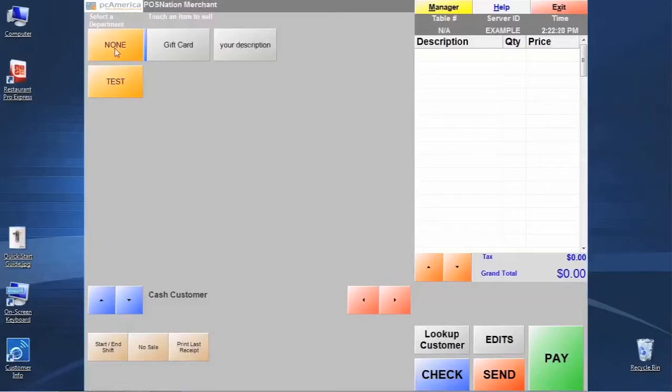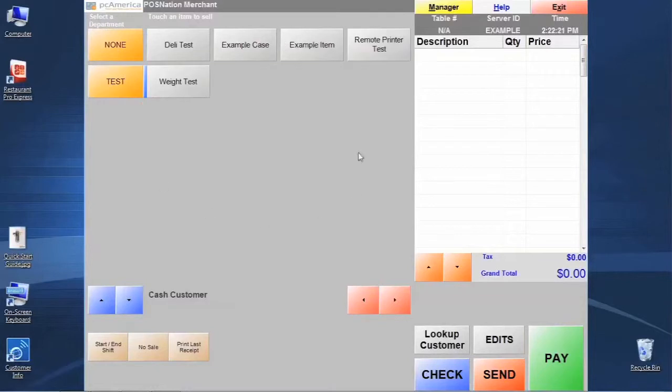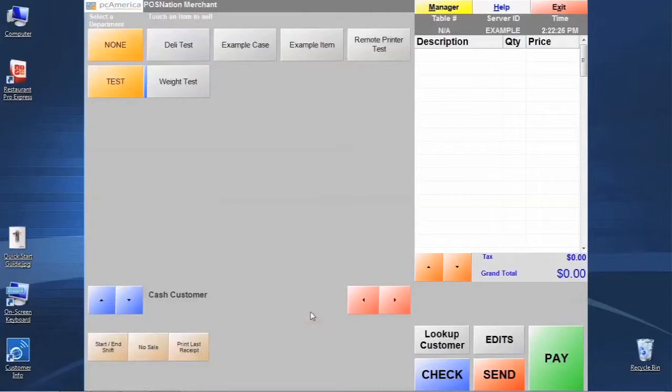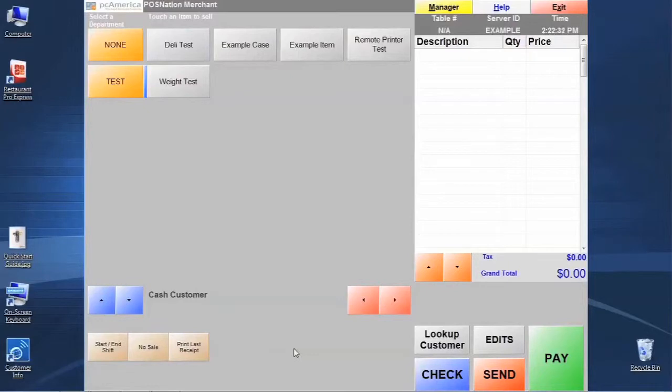And you'll notice that these quick keys are always here no matter what else we do on the navigation of the screen. Minus a few things like edits, these typically stay up on the screen so that the cashier can quickly hit them and call a function.